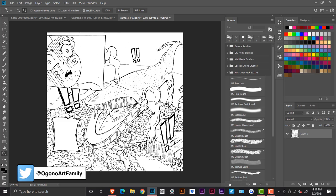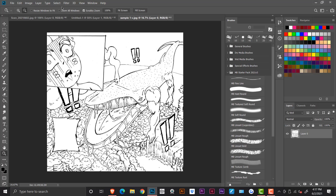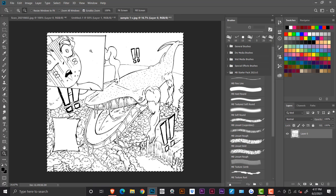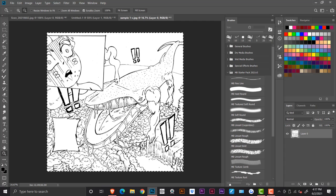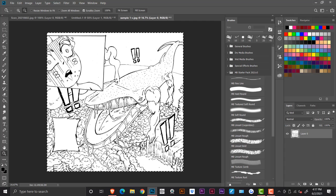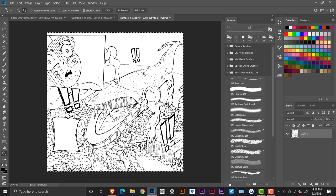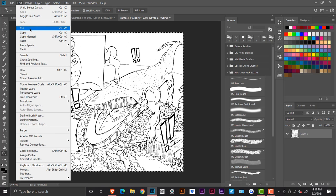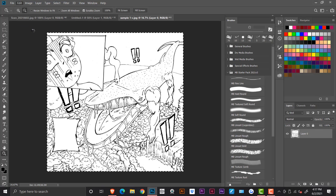And so what you want to do now is come to select, select all and just select everything. You don't have to be specific, just say select all. You don't have to select each individual line, just select the entire canvas, right? Click and go to edit and then cut.